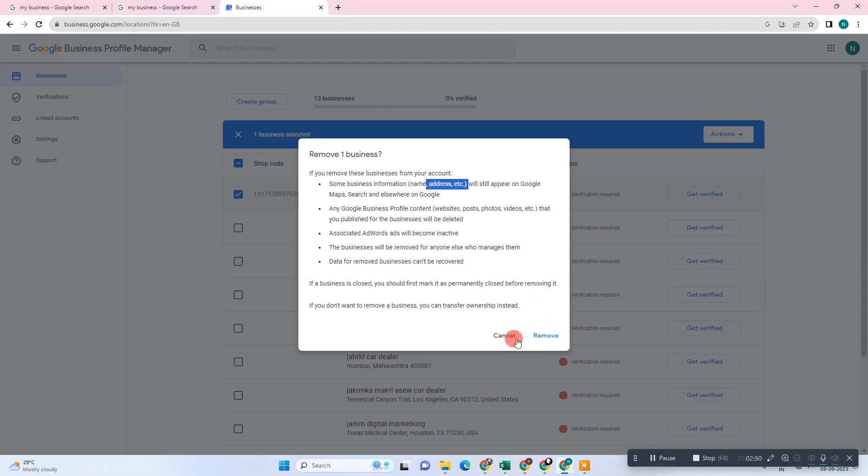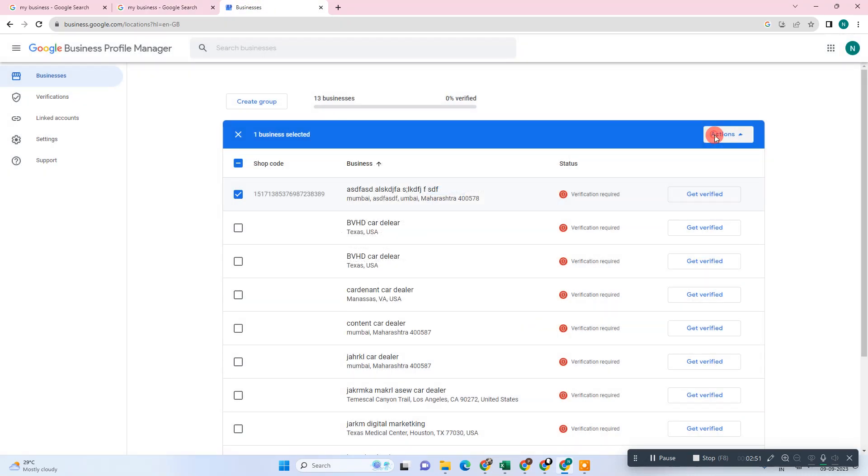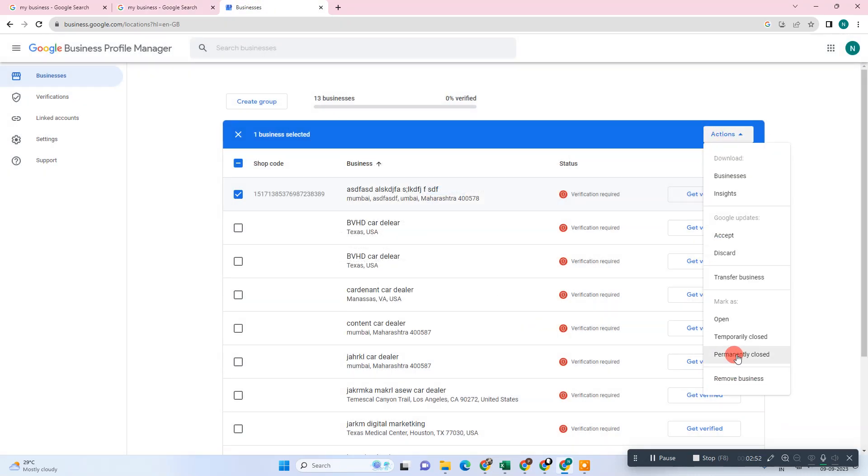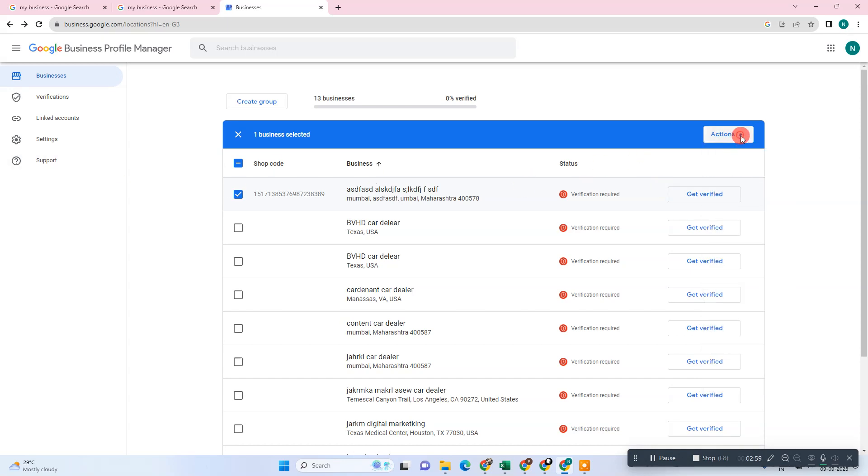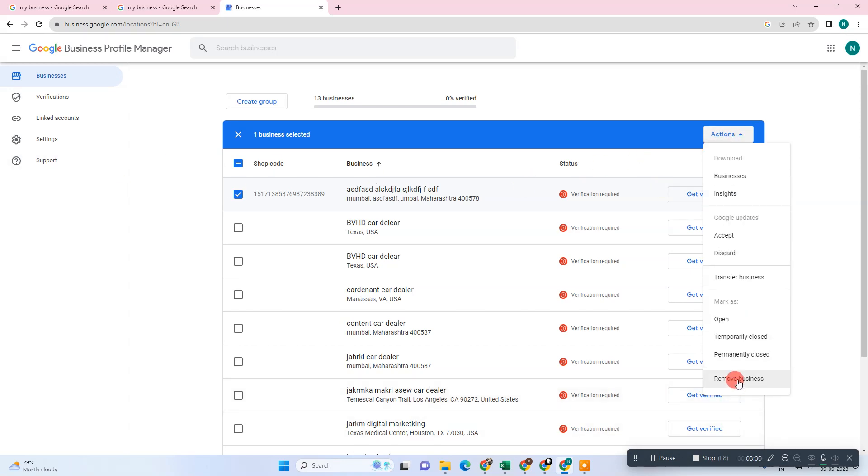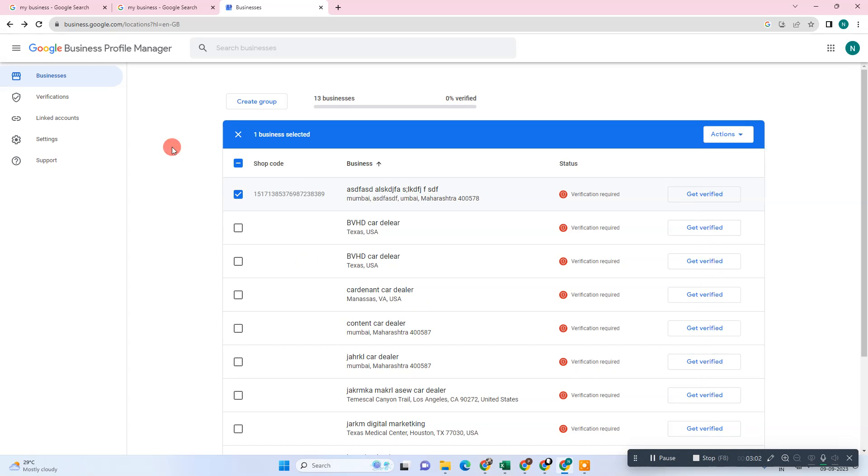Now come to the Action and make it temporarily closed or permanently closed. If you want to remove your business, make it permanently closed. After you make it permanently closed, now go and delete the business. This will be the complete solution if you want to remove your business from Google.